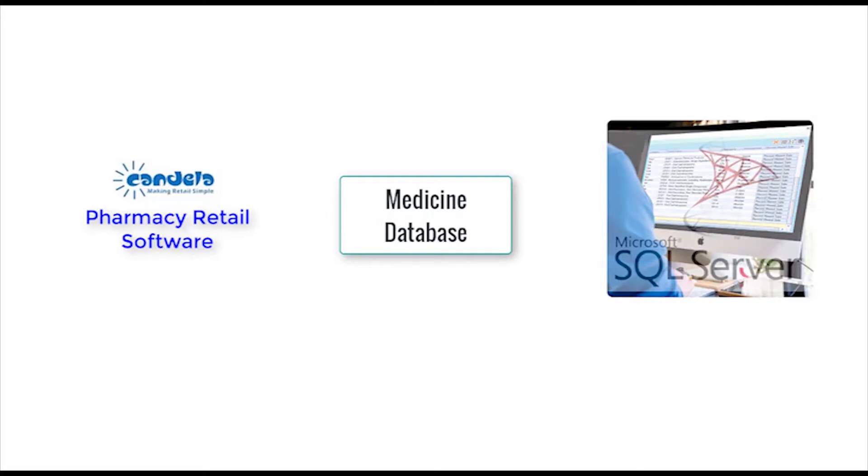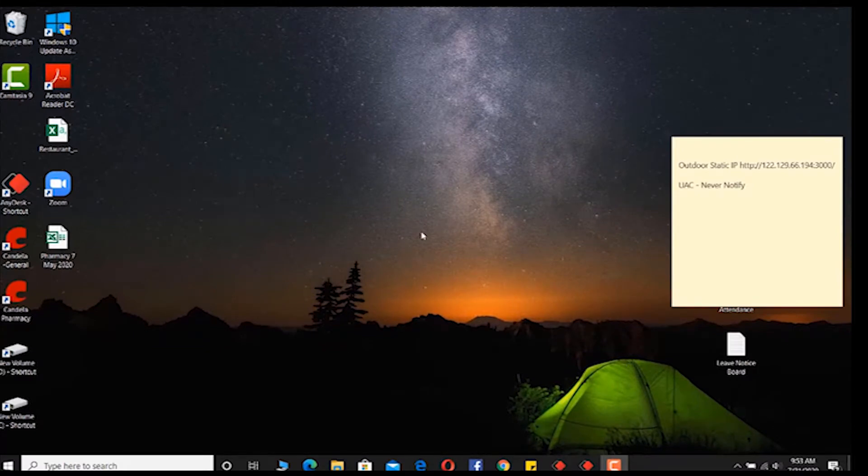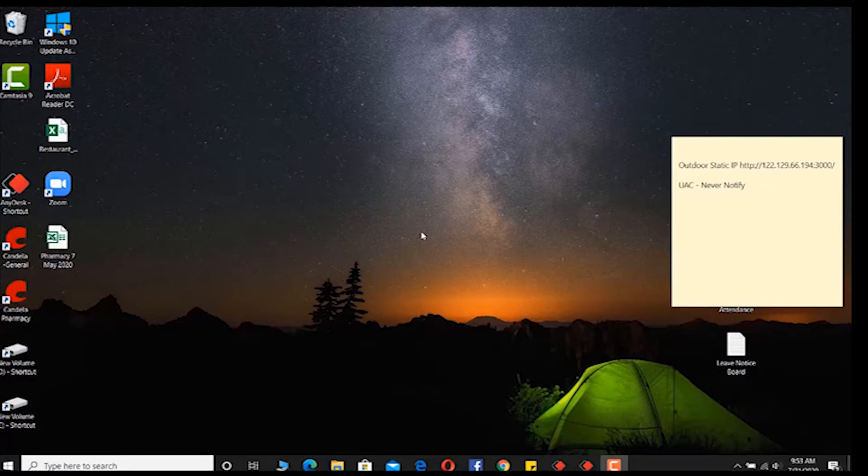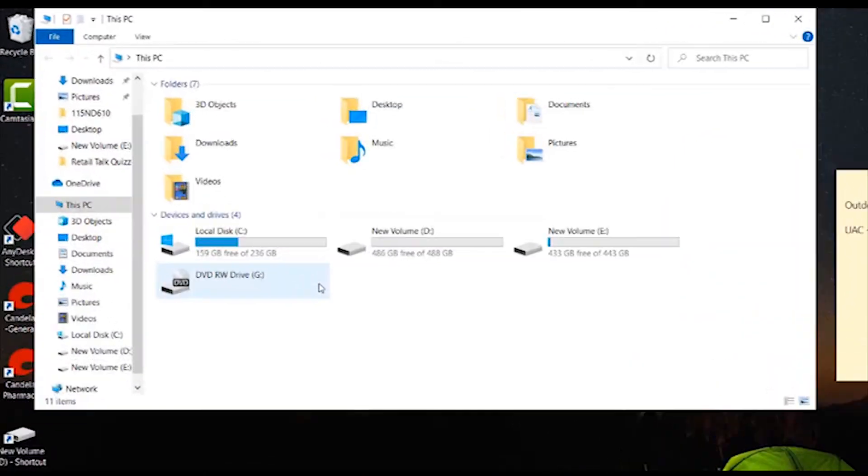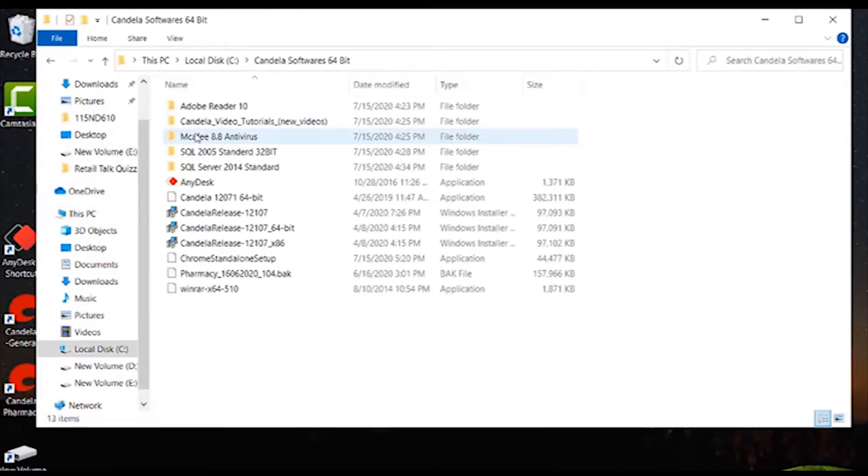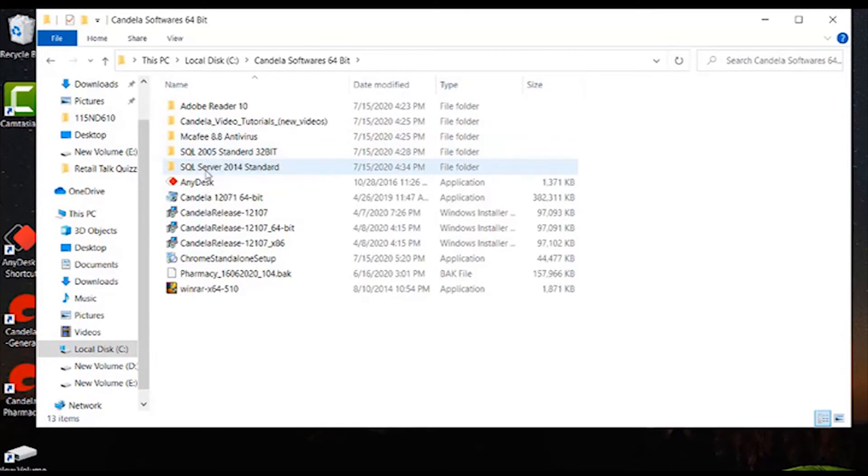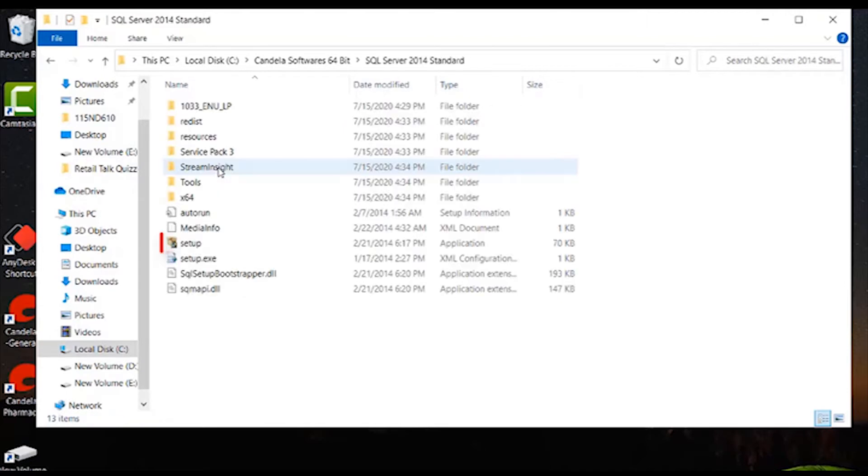Now let us learn how to install SQL server. In this tutorial video, I will guide you step-by-step regarding the installation of SQL standard 2014. First of all, we will open that folder where we have copied the setup file. Double-click on the setup file.